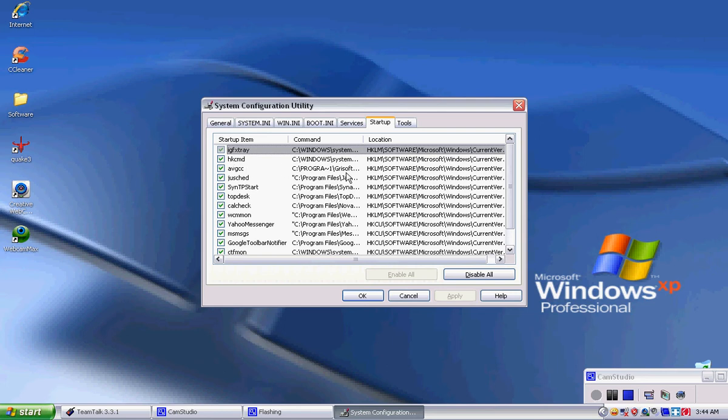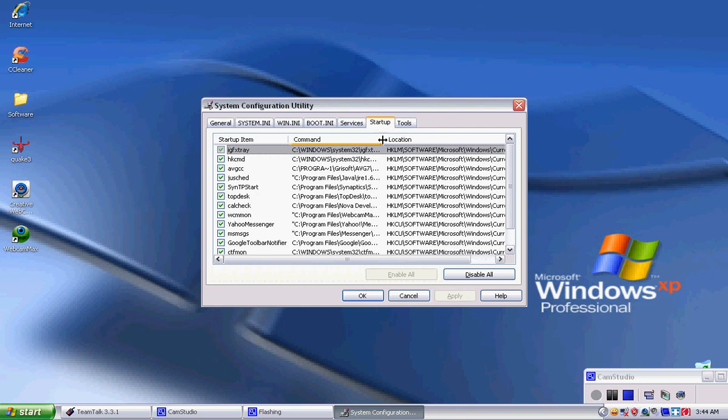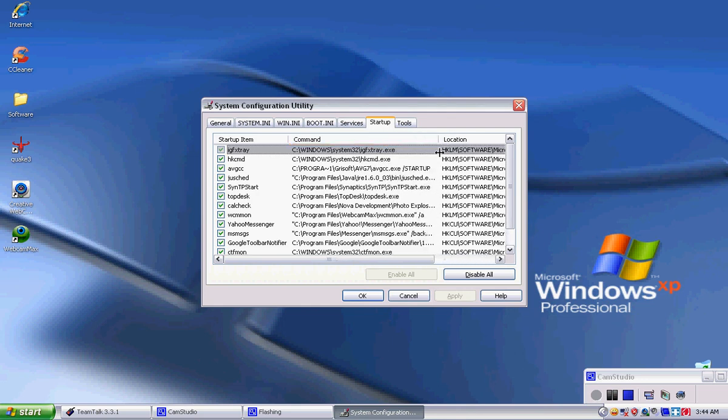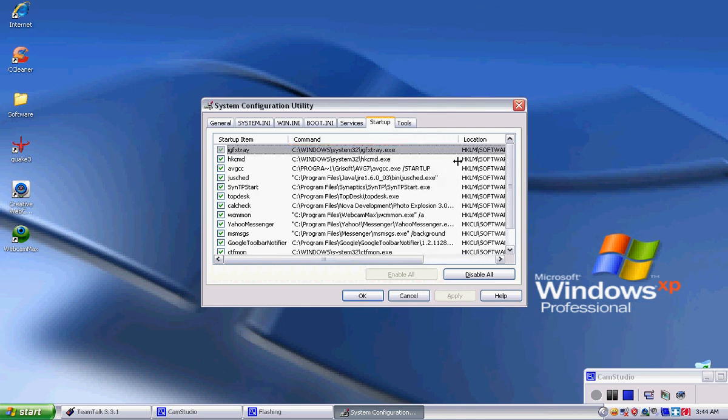And so you can also, where it says command right here, you can also make it bigger so you can see really what it is. Antivirus, AVG, I want to keep on.